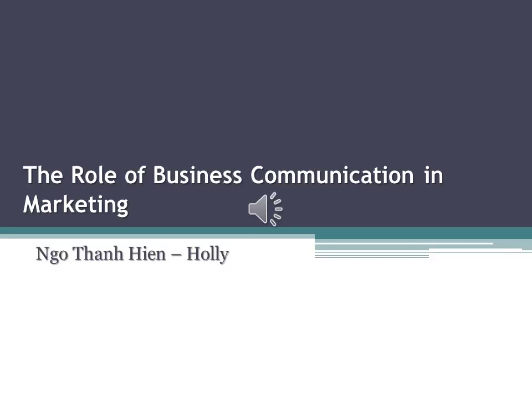Dear teachers and classmates, let me introduce myself. My name is Holly. Today I am here to present to you about the role of business communication in marketing.